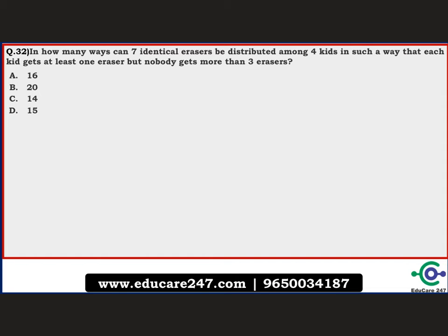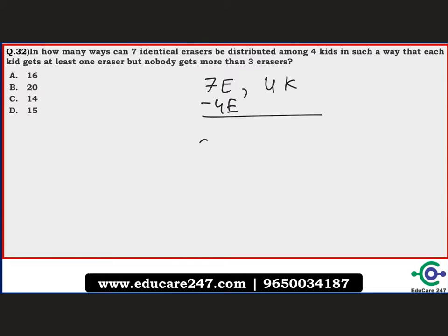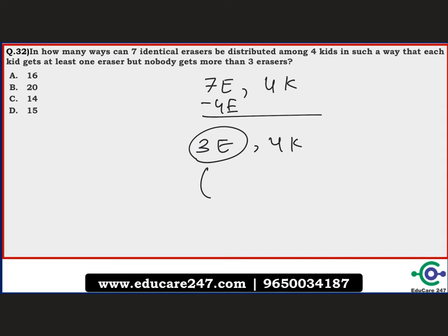The next question: in how many ways can seven identical erasers be distributed among four kids such that each kid gets at least one eraser but nobody gets more than three? First, distribute one eraser to every kid, using up four erasers. We are now left with three erasers to distribute among four kids, with no one receiving more than two additional erasers.